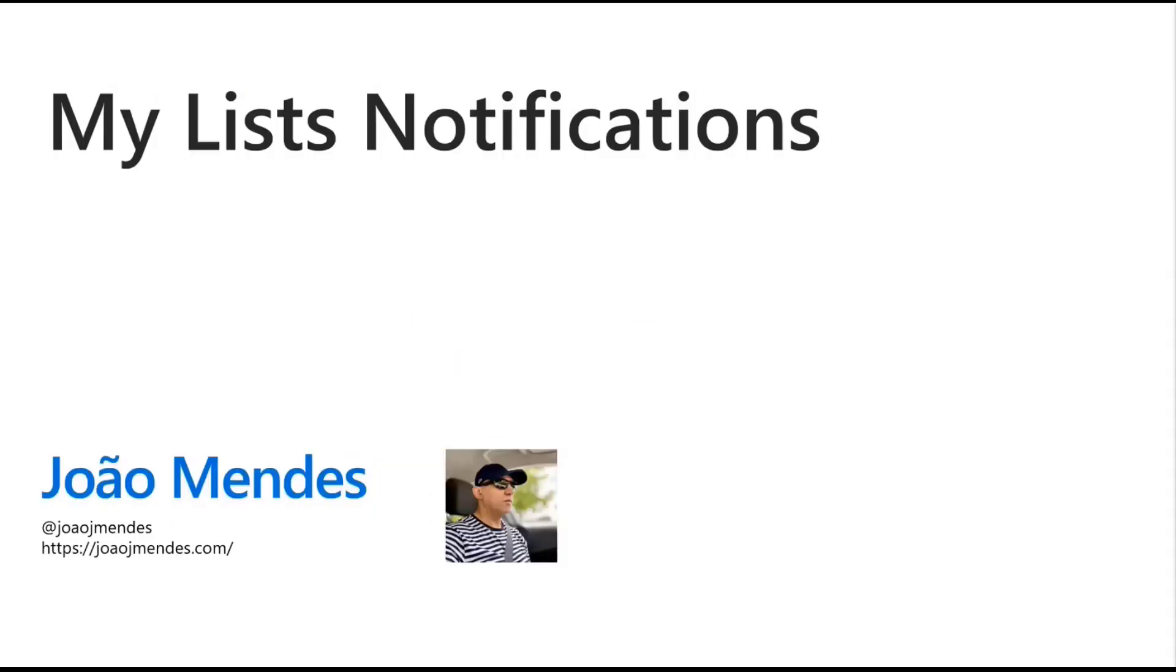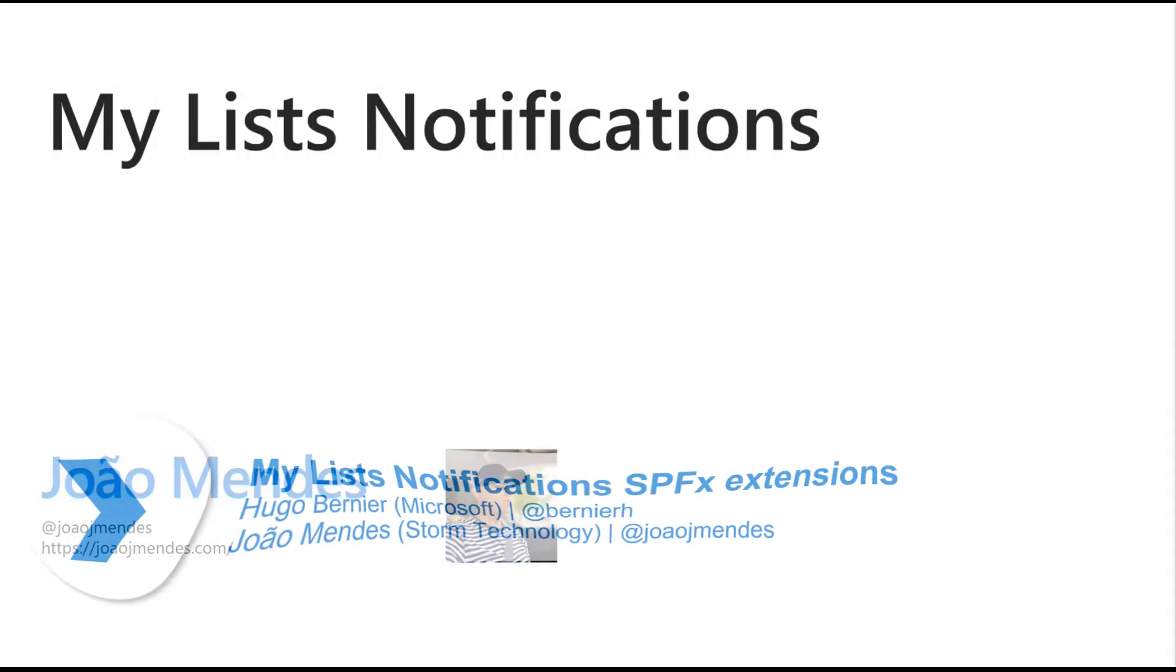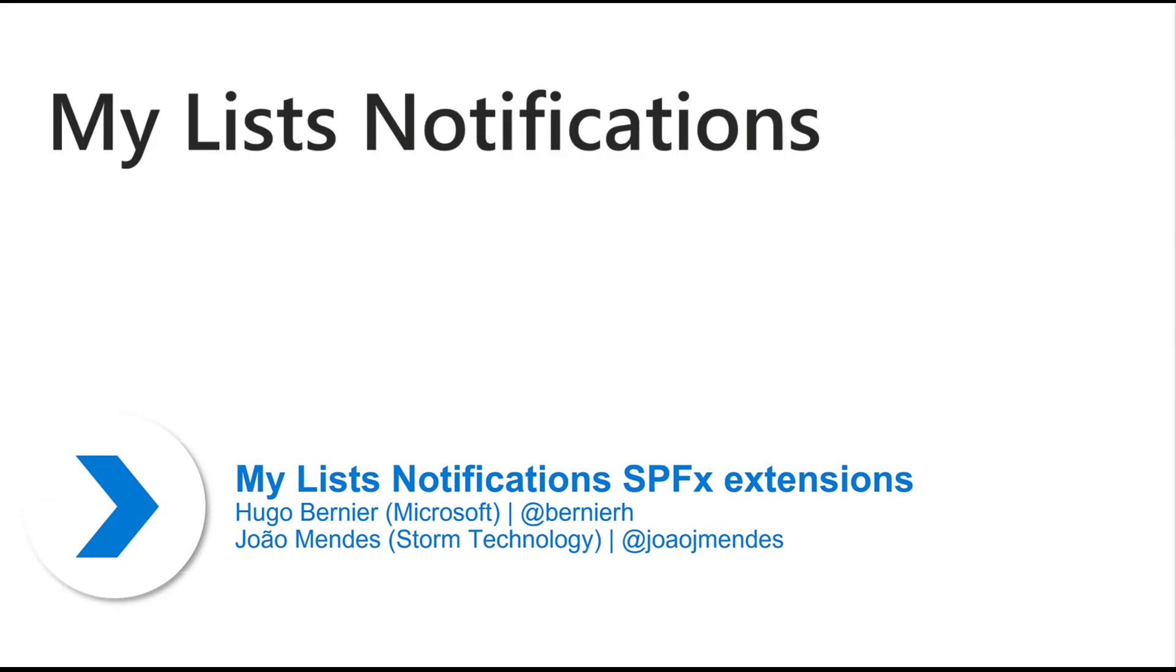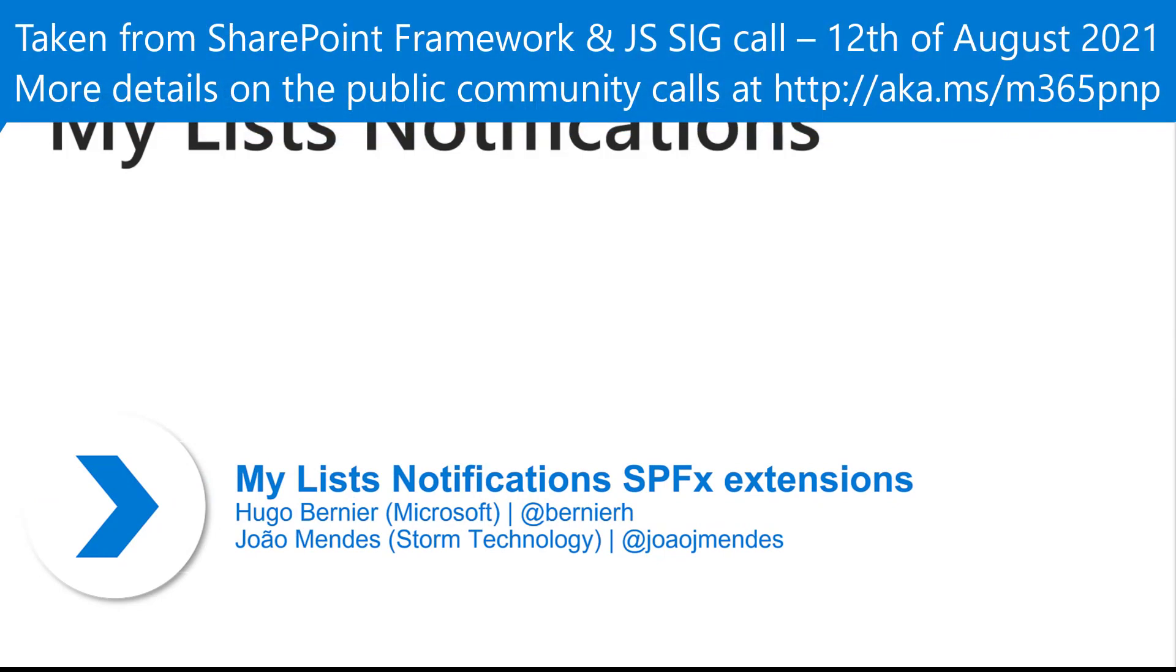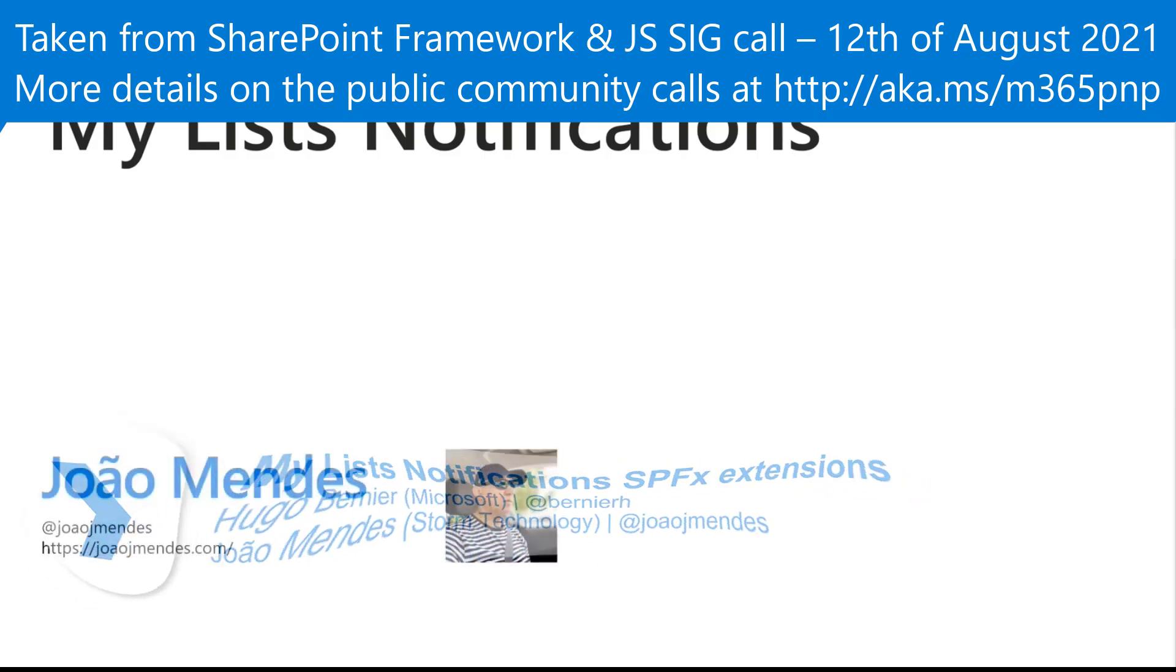My name is Hugo Bernier and I'm here today to present a web part sample or extension sample by Joao Mendez called My List Notifications.